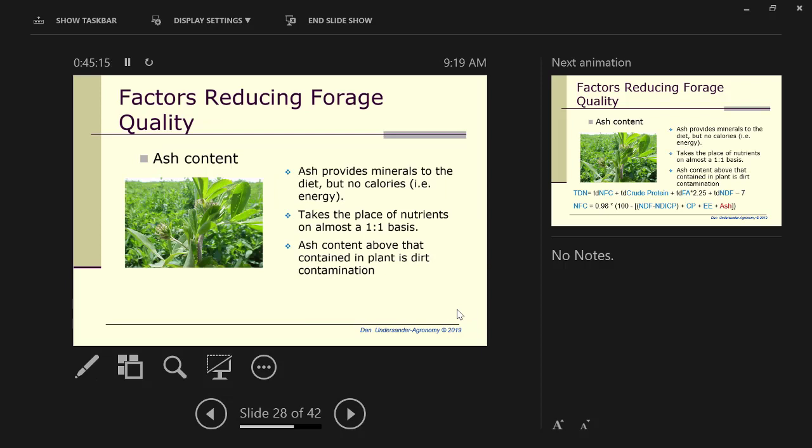A rotary rake, especially if you've made a wide swath, you can set it so it never touches the ground. Then you don't pick up dirt and you don't put that foreign matter in there. The ash content. We need minerals. There's minerals inside the plant. But in your grass, look at the ash content. You have about three to four percent minerals in the hay. Any number on your analysis above three or four percent is dirt.